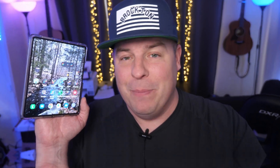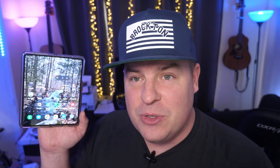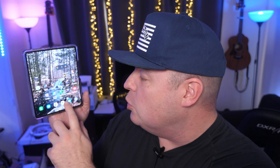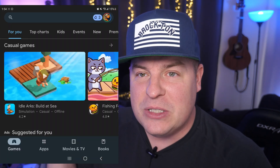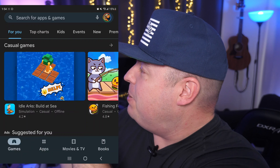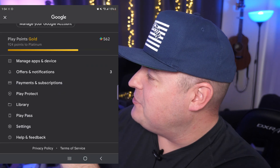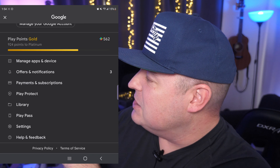So let's jump into today's video. First thing you're going to do is open up the Google Play Store. Once you have the Google Play Store open, hit your picture in the top right. And then after that, you're going to go down until you see Settings.